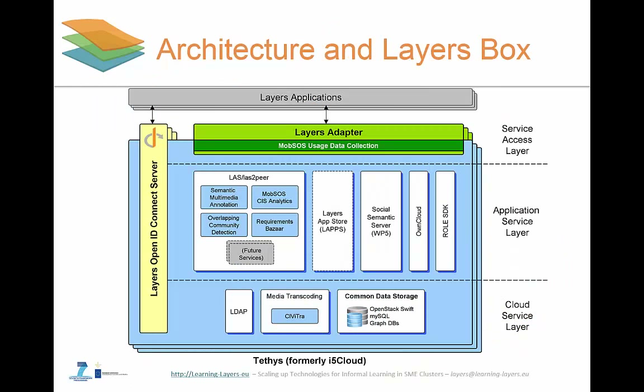A Layers Box contains services for authentication and authorization using OpenID Connect, and can manage users independently. It offers a cloud service level where data storage solutions are hosted together with other cloud-powered services. The box also stores the services that are needed by the end user Layers applications, which are connected to the Layers Adapter. As previously mentioned, the adapter offers the communication point between the services and applications and is also responsible for monitoring.